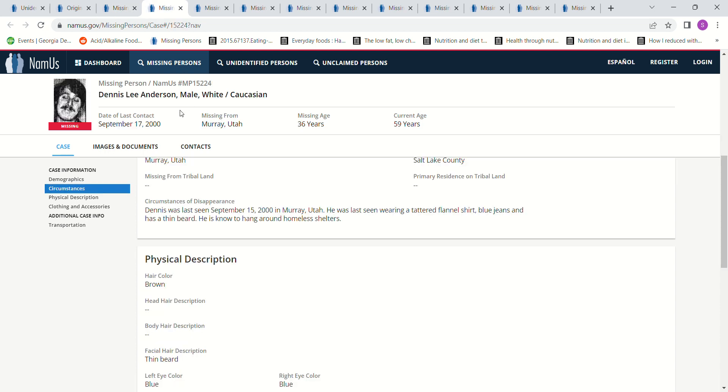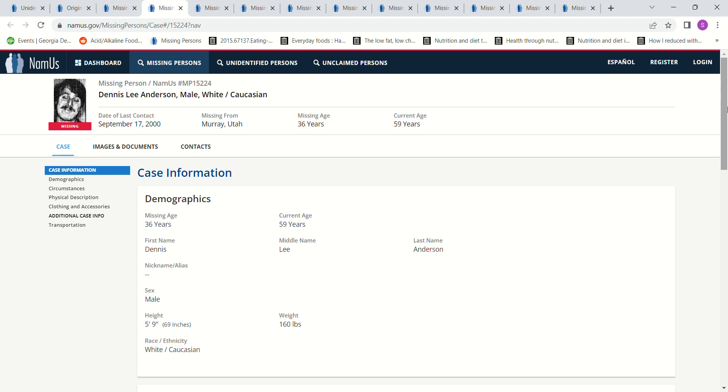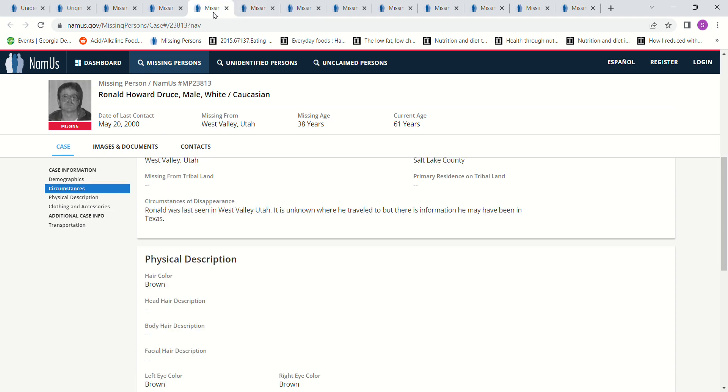Then we have Dennis Lee Anderson. Last seen Marie, Utah, 2000. Last seen wearing a tattered flannel shirt, blue jeans. Usually around homeless shelters, 36 years old, 5 foot 9. That's way far away from 2014.